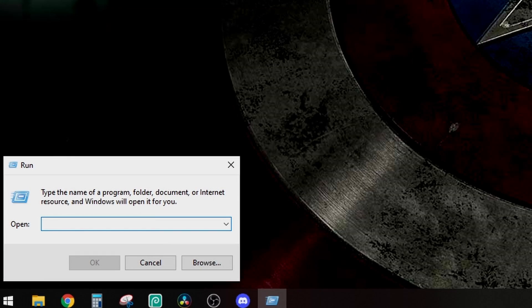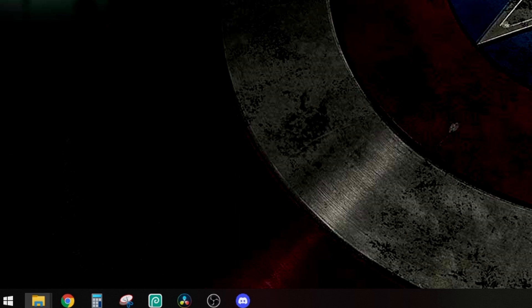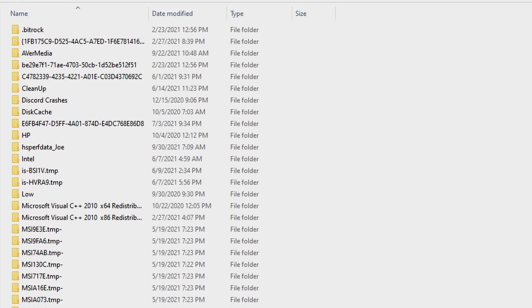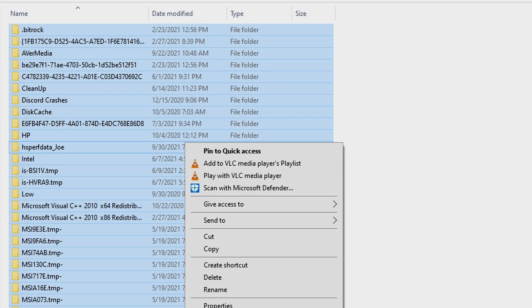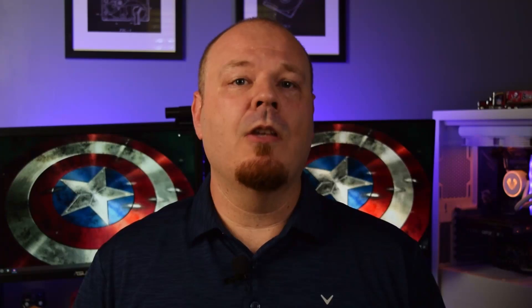If you haven't seen one of these videos yet, the premise is this: you go to the Run command on your computer, type in %temp%, click OK, and it brings up an Explorer window with all of your temporary files. You highlight them all, delete them, and supposedly your computer will just run faster.